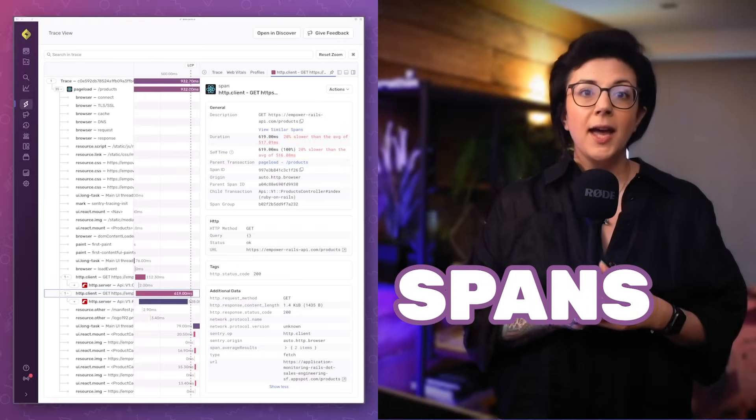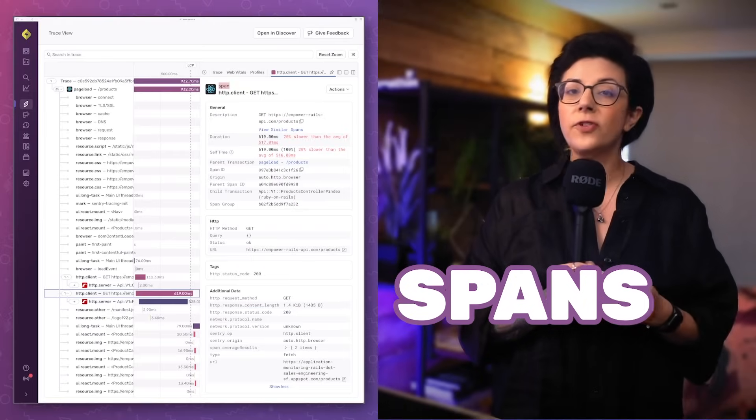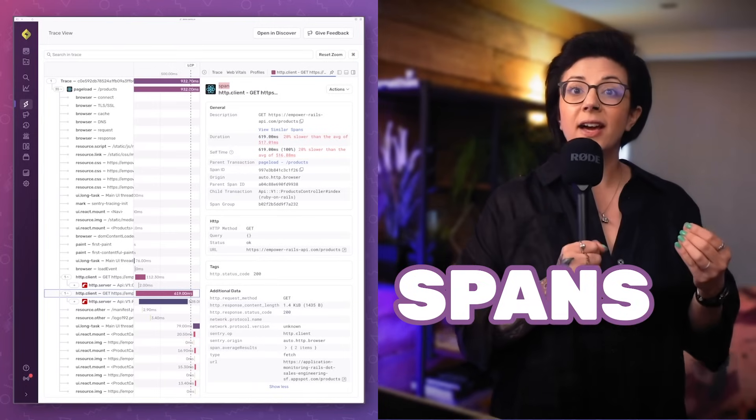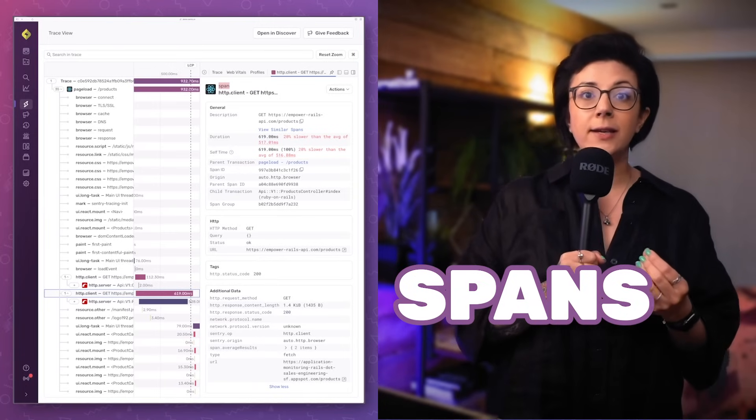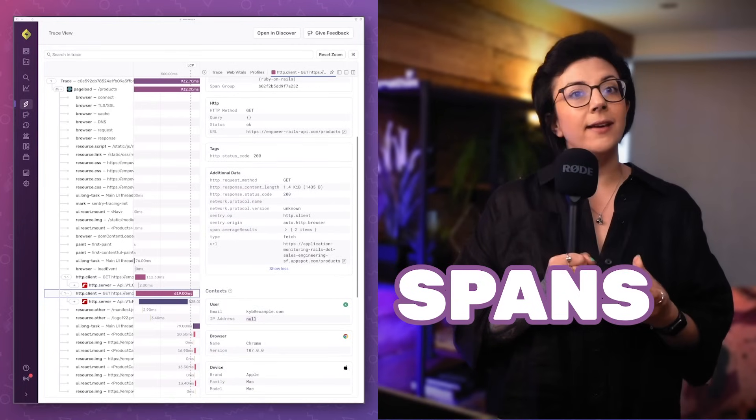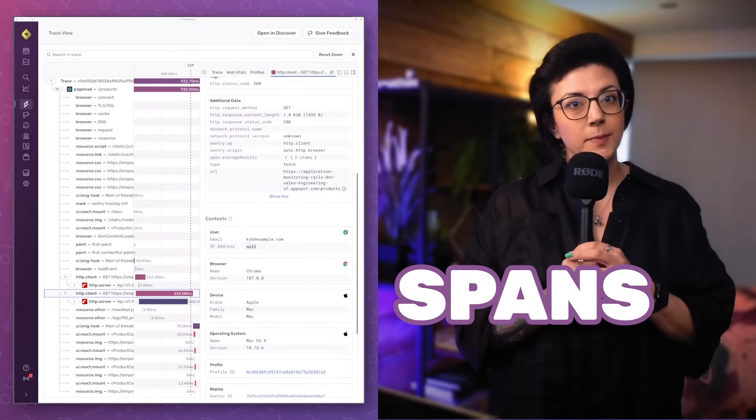Each trace is made of a collection of spans. A span is an atomic event full of metadata and contextual information, and they are connected in a trace by a unique identifier sent via an HTTP header across your distributed systems. Tracing is also useful in standalone full-stack applications that have both a server-side and client-side runtime, such as modern JavaScript meta frameworks.